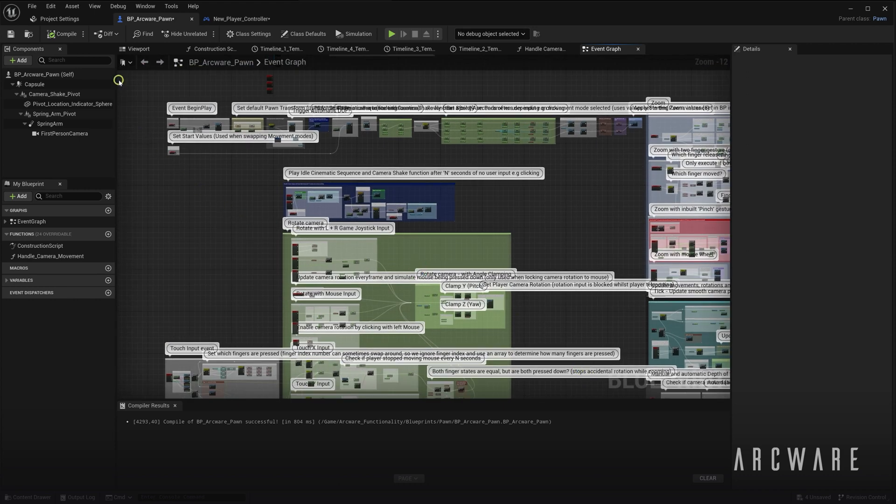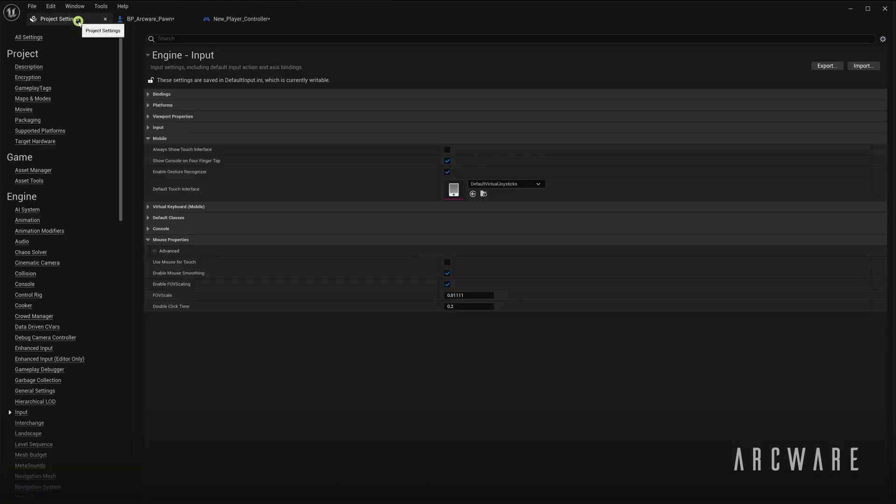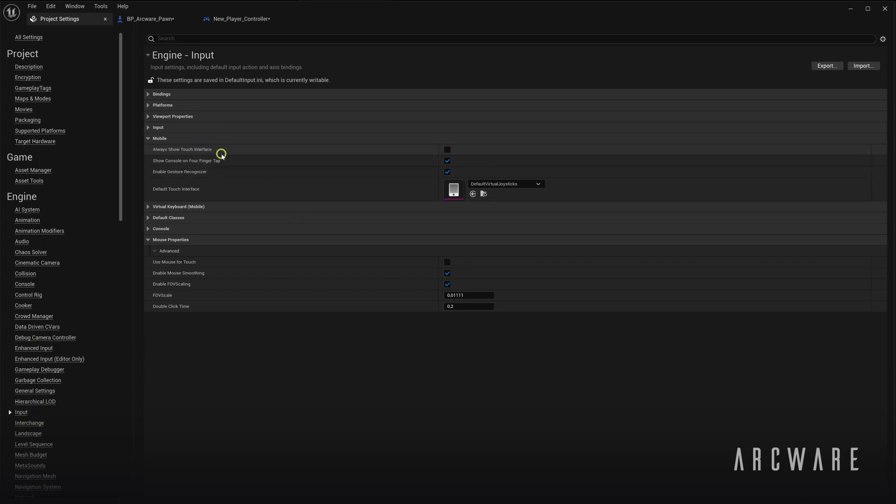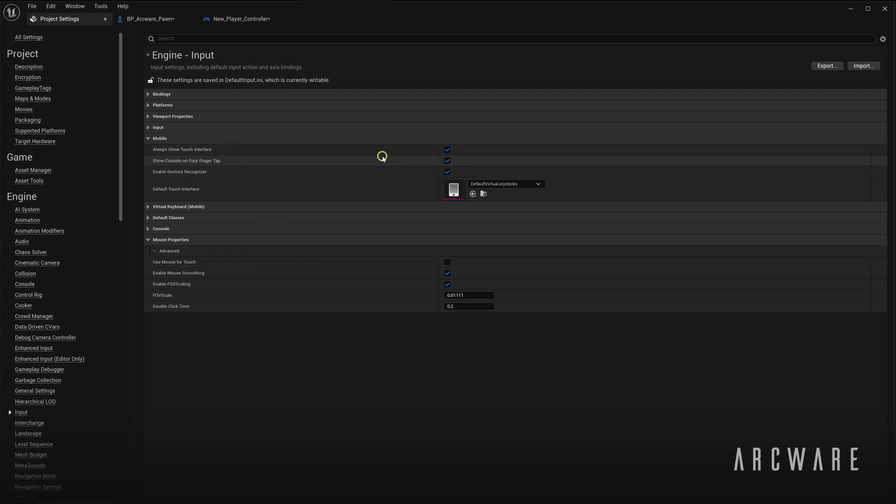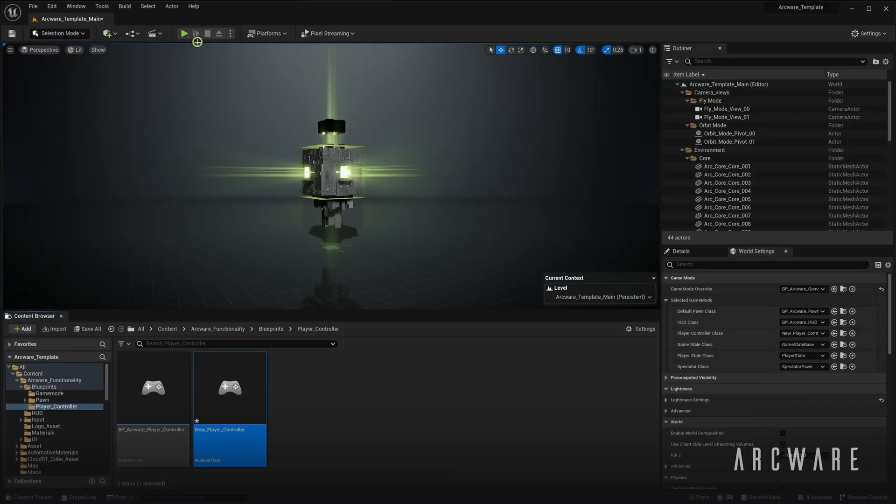Two other Touch Functions to be aware of under Project Settings Input are the Always Show Touch Interface and Use Mouse for Touch Options. Firstly, if you show the Touch Interface, you'll be provided with some on-screen joysticks when you play the game. So I'll just play the game and show you.